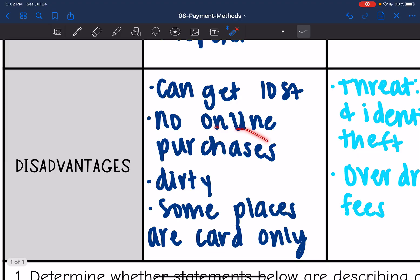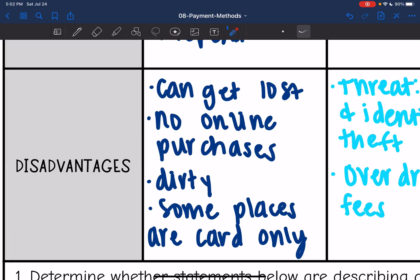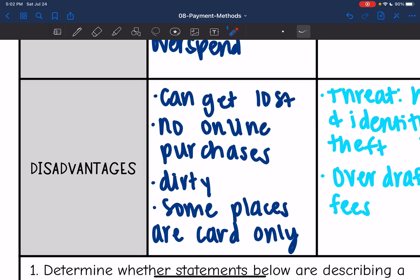Some disadvantages: it can get lost, and once it's gone, it's gone. You can't do online purchases. It can be dirty, and some places are card only now, so you can't pay with cash.